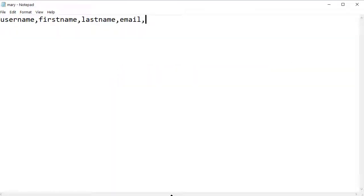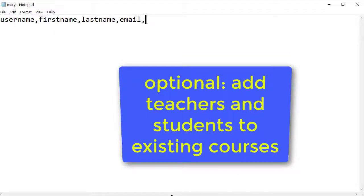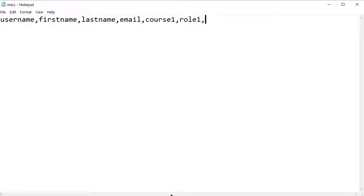We can also use this file to add users directly into courses with certain roles, for example the student role or teacher role. So, we add a field course 1 and role 1 for our first course. If we want to add more courses we simply add course 2 and role 2.